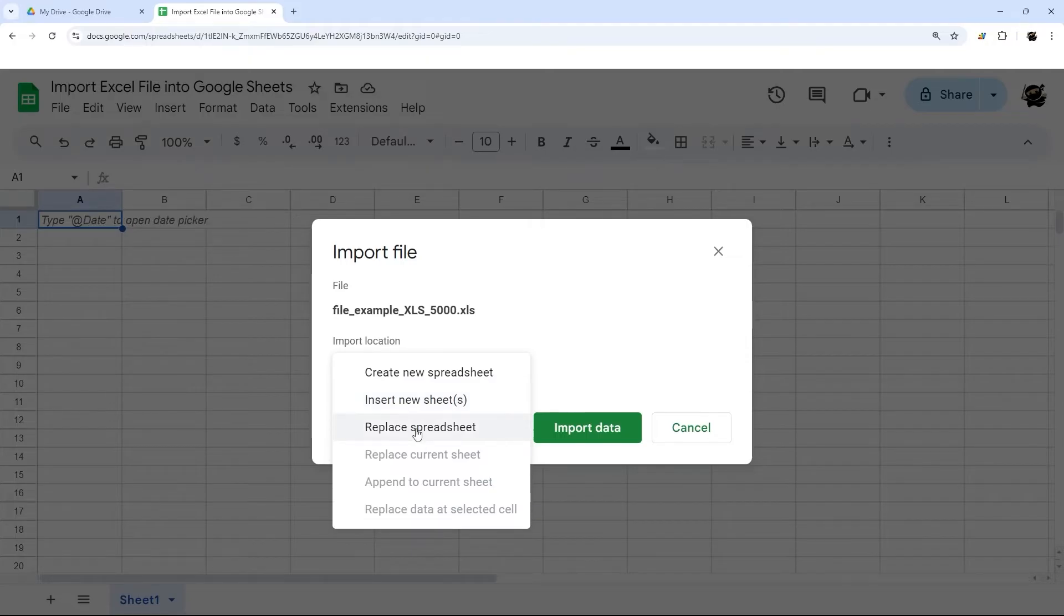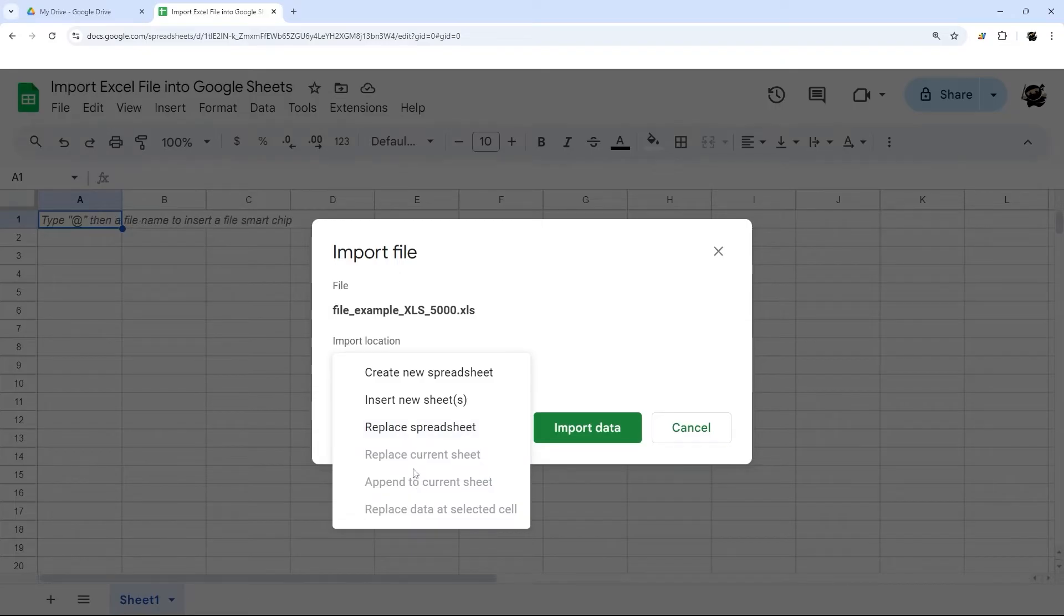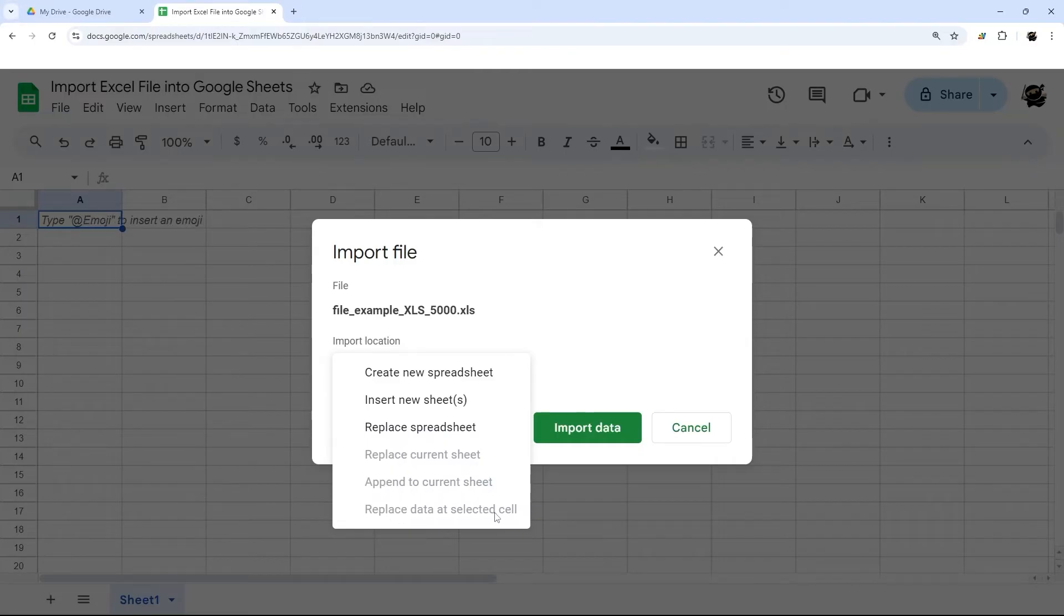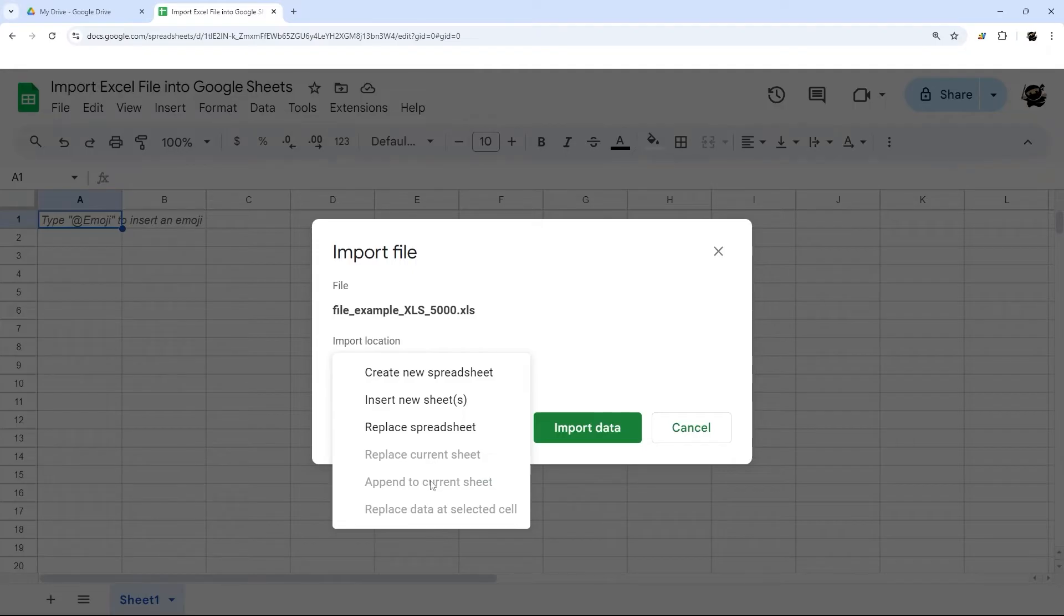You can replace the current spreadsheet. And then depending upon what you have, these may be available as well: you can replace current sheet, append a current sheet, or replace data at selected cell. Those are options available depending upon how your data is set up.